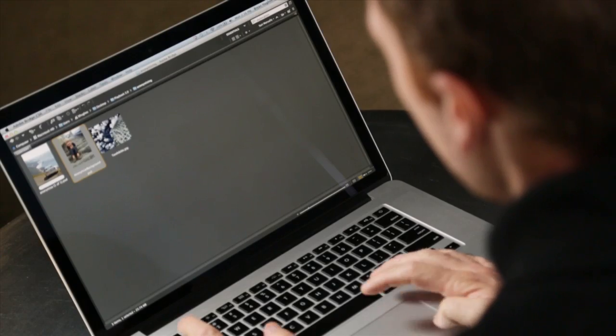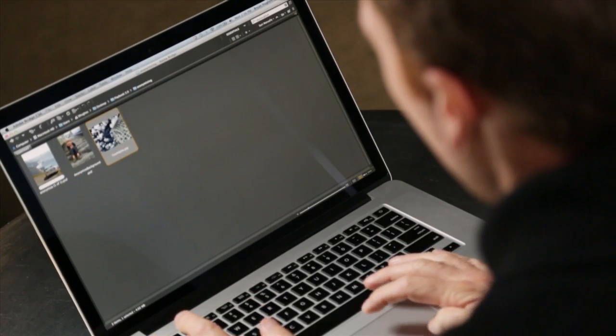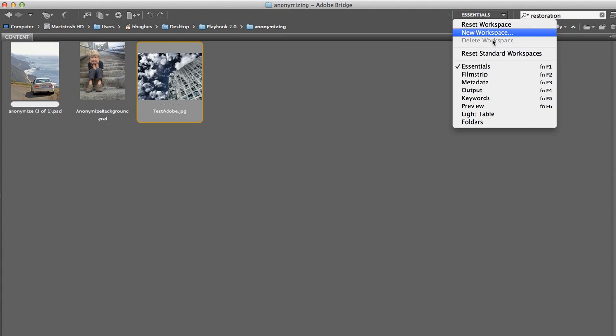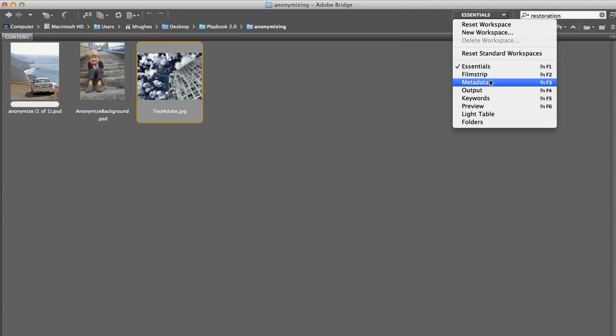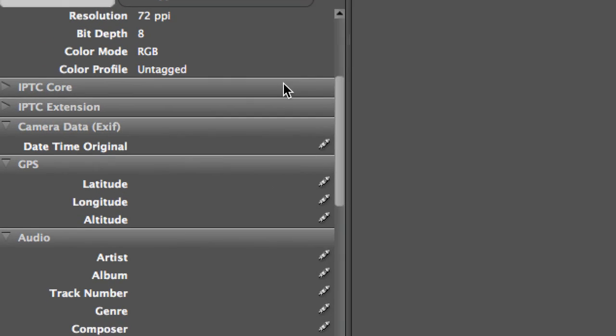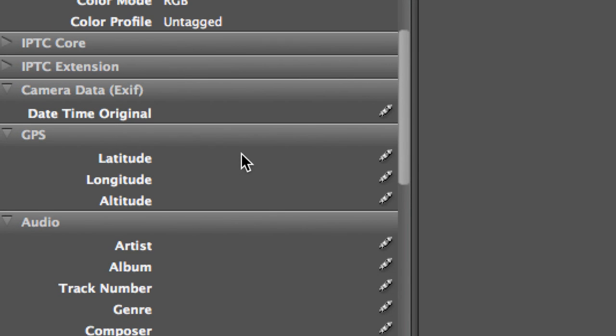Now I'm going to pop over to Bridge, and we'll take a look at that same file. I'm just going to switch workspaces to metadata. This is the information that sits next to these files. And we'll notice, under GPS, there's no longer any information here.